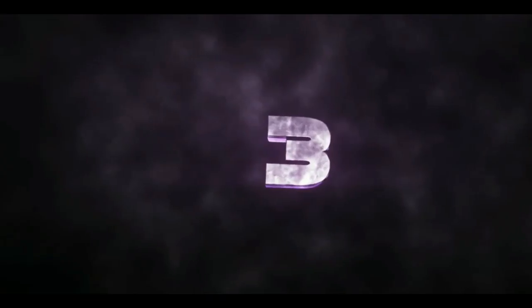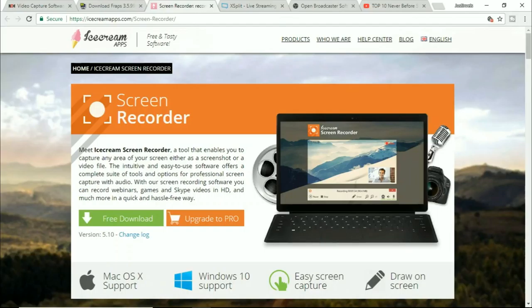Ice cream recorder is really good. I used to use this in my most recent videos like the would you rather challenge and stuff. This is really good, simple to use and everything.